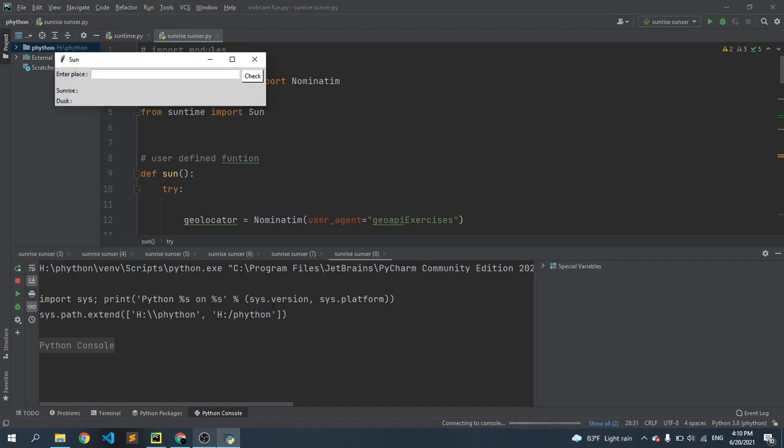So here you can see this page. Here is the input box and a button. Here we type our city name. Now I am in Dhaka, Bangladesh, so I just type here Dhaka. And if you click this check button, it will give us Dhaka sunrise and sunset times.